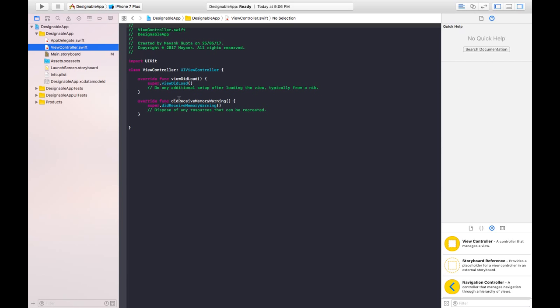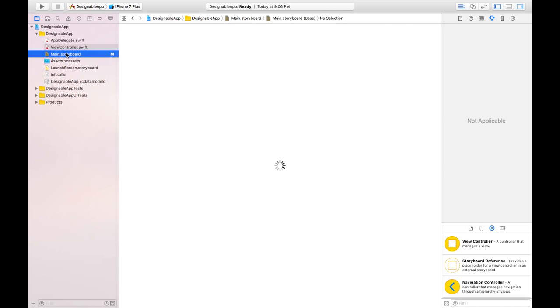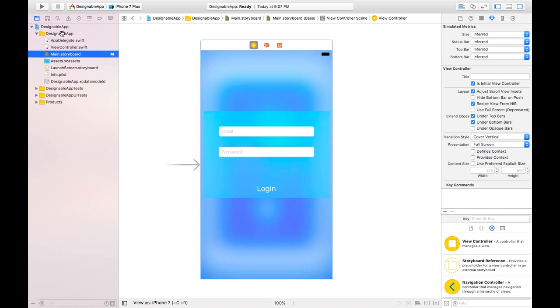Either we can add our code here which will be quite lengthy if we do here, or we can make a separate class using IBDesignable and IBInspectable. So let's see how to do that.